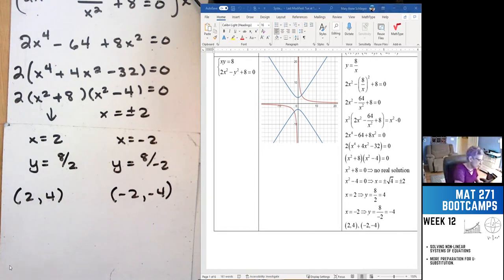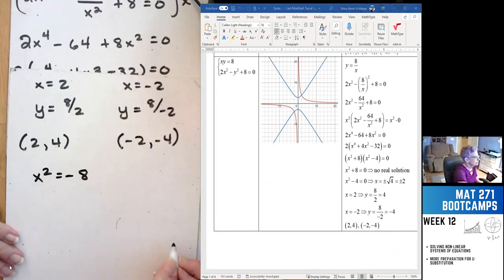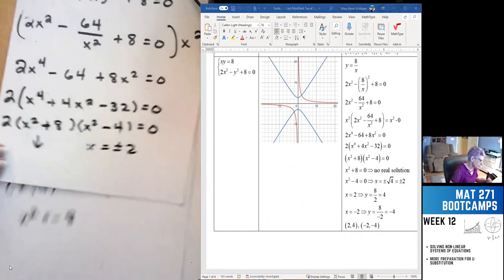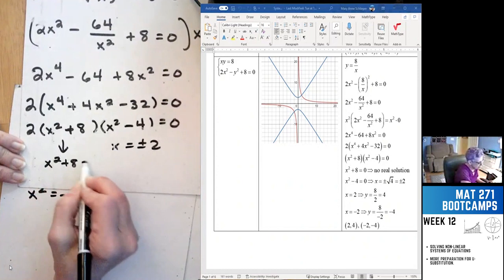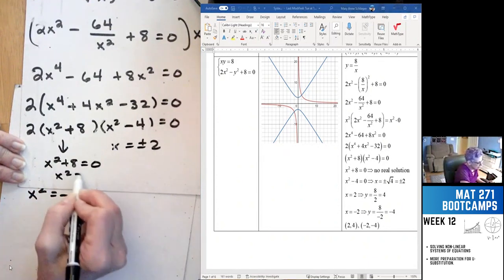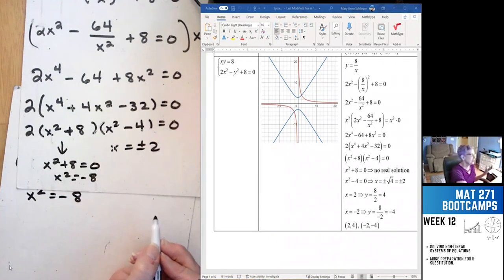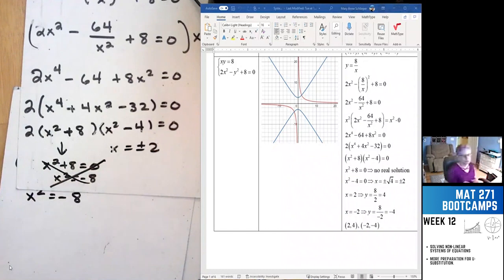x squared equals negative 8 has no real solutions. If you were being rigorous, you'd write x squared plus 8 equals 0, then x squared equals negative 8, realize we're only interested in real numbers not imaginary numbers, and put a big X through it.